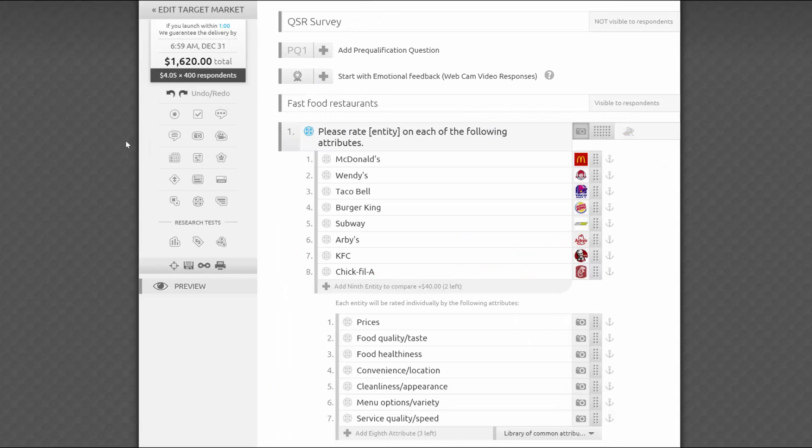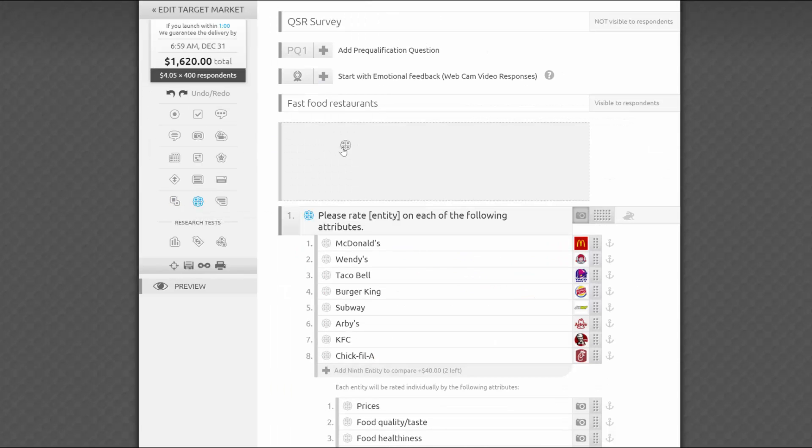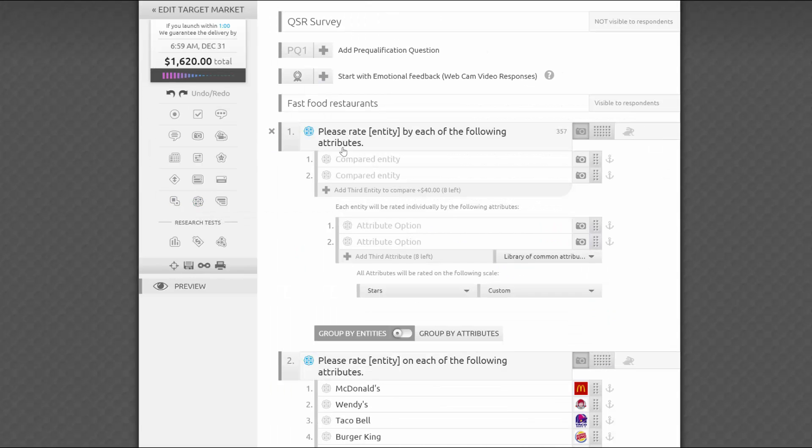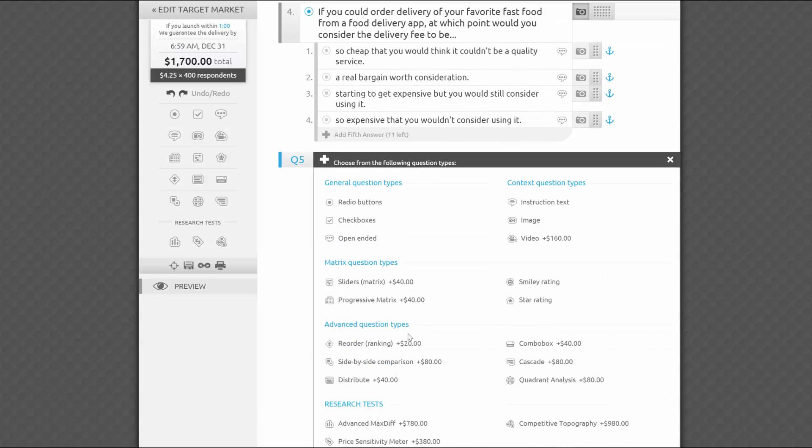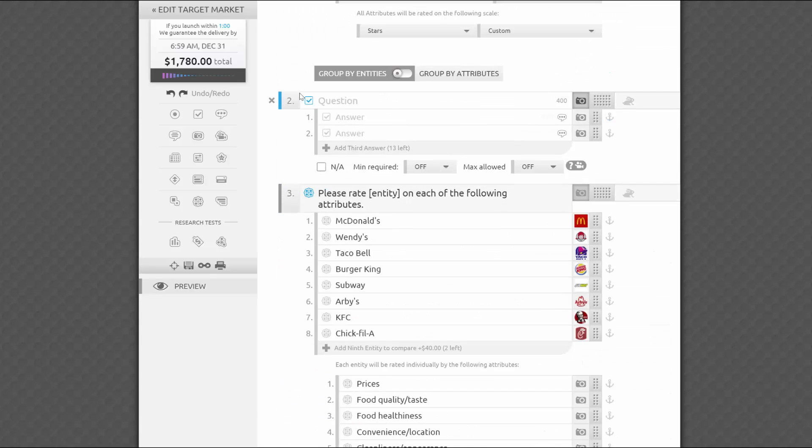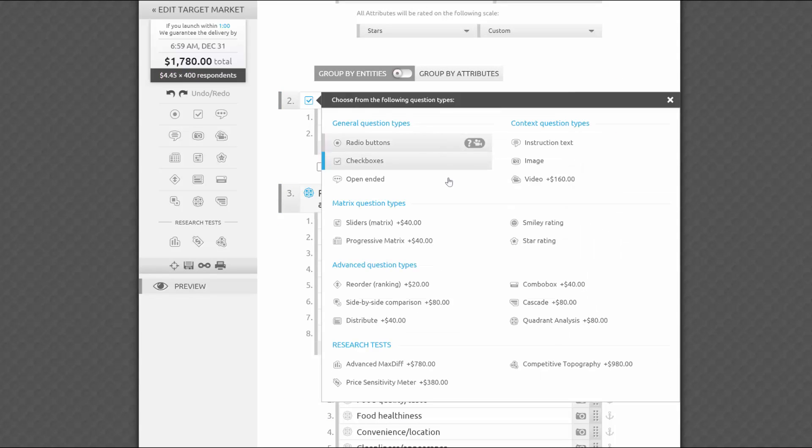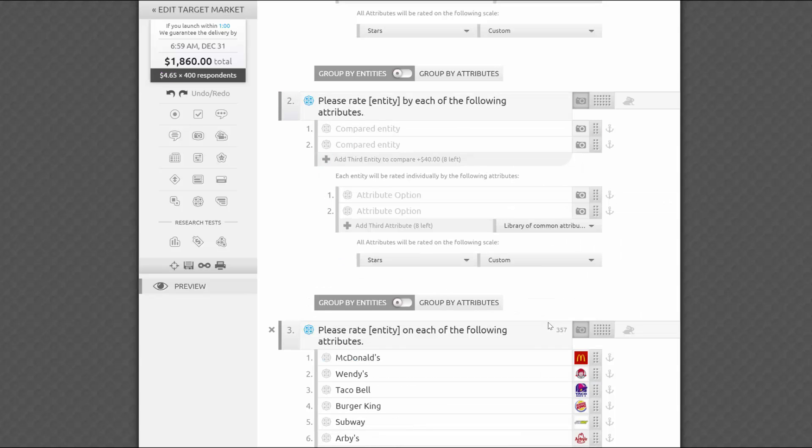One of my favorite things about this question type is that it's incredibly easy to set up. It can be added like any other question, from the sidebar or at the bottom of the survey. You can also convert an existing question into a quadrant analysis question.